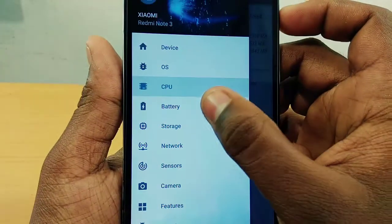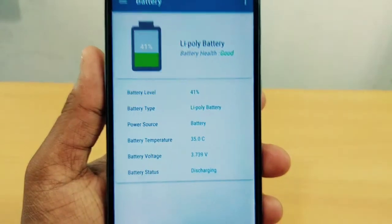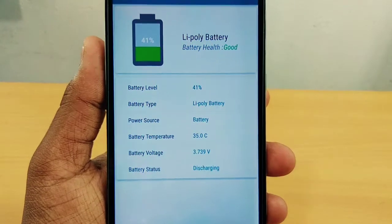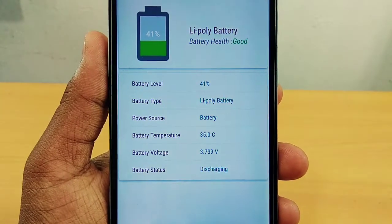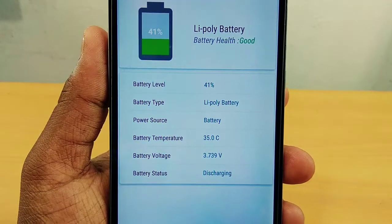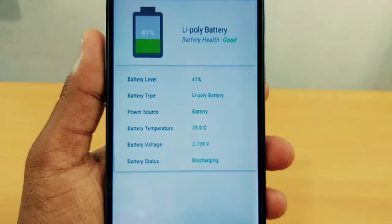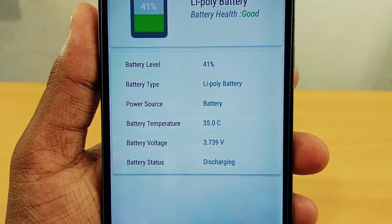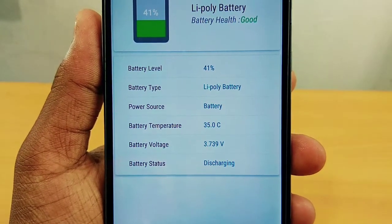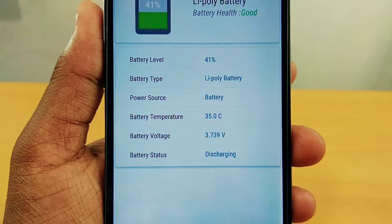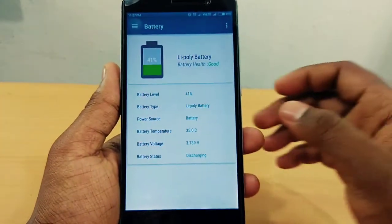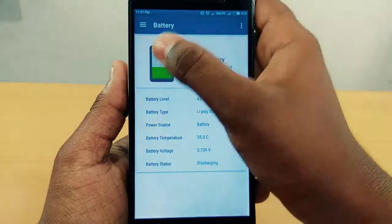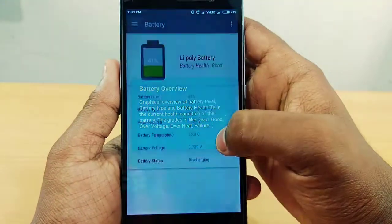Now I have information about the battery. Battery health is good. Battery technology is Li-polymer. The power source is the battery. Temperature is 35 degrees and battery voltage is 3.739. It is currently discharging.